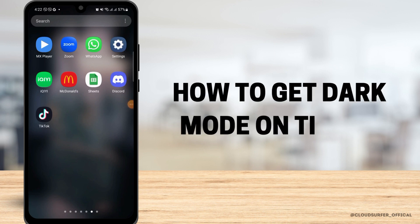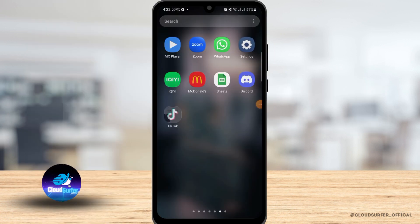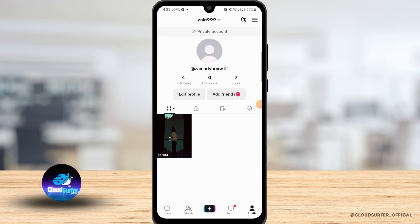How to get dark mode on TikTok Android. First, open the TikTok application and here you can see my TikTok is in light mode.